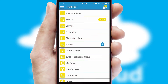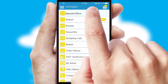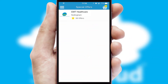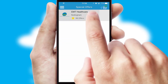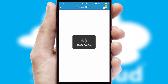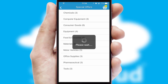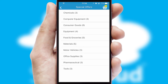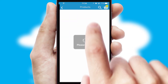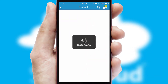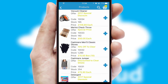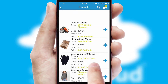Creating customised special offers is another feature of the application, which can be set up and tailored for individual customers. SwiftCloud has some very powerful promotional features, such as multi-buy and price promotions.